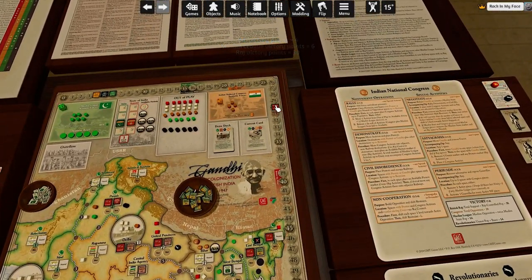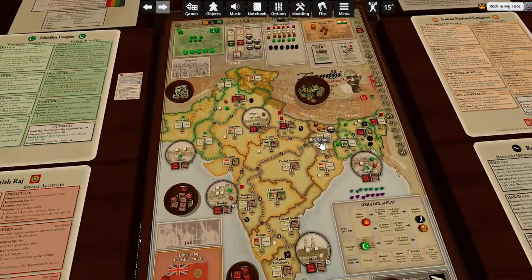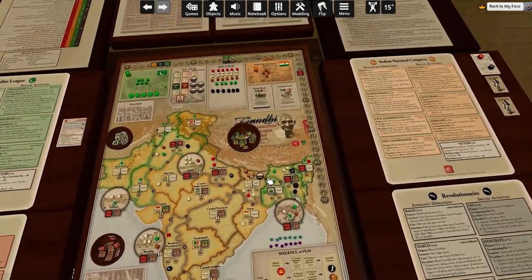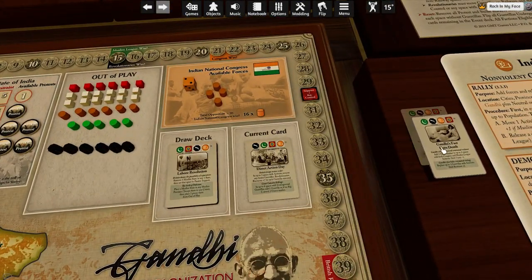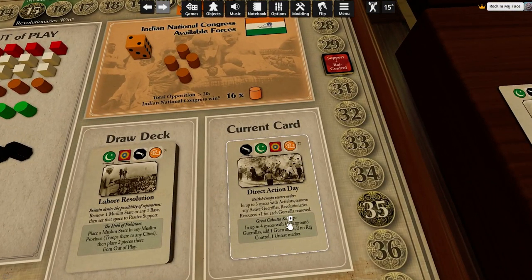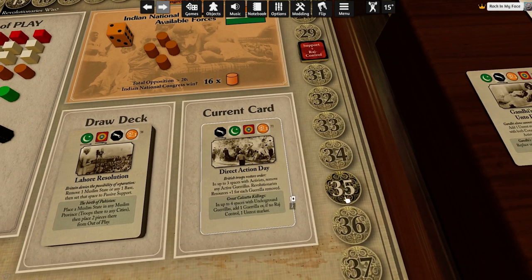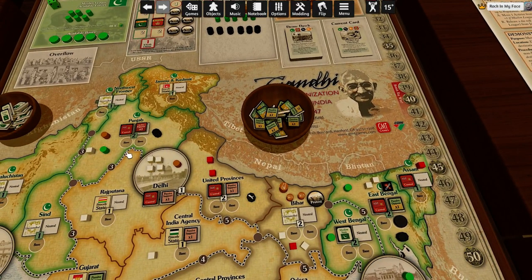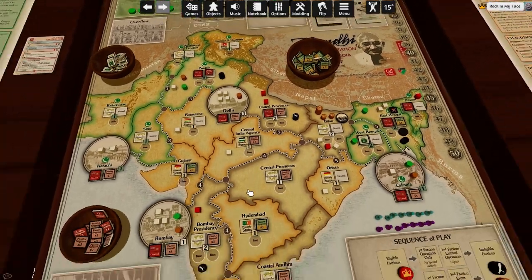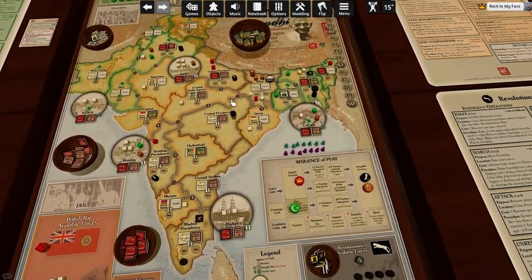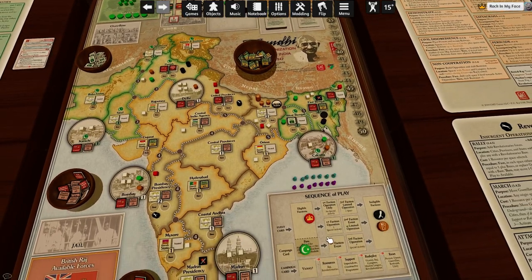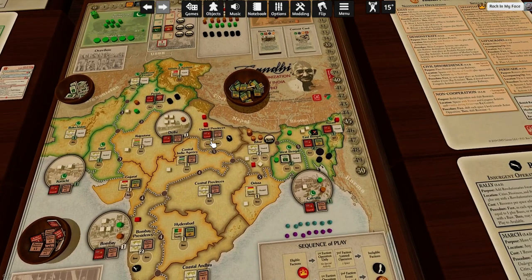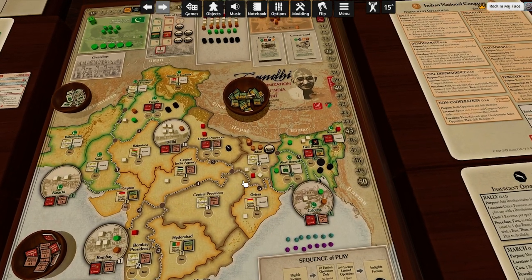Raj gets 30 points on top of what I'd given them. But of course there was that event for the revolutionaries which said revolutionaries get, in up to four spaces, either a gorilla or an unrest marker. These spaces are under Raj control, so revolutionaries get three gorillas — one here and one here. I think that's it for the bot turns.